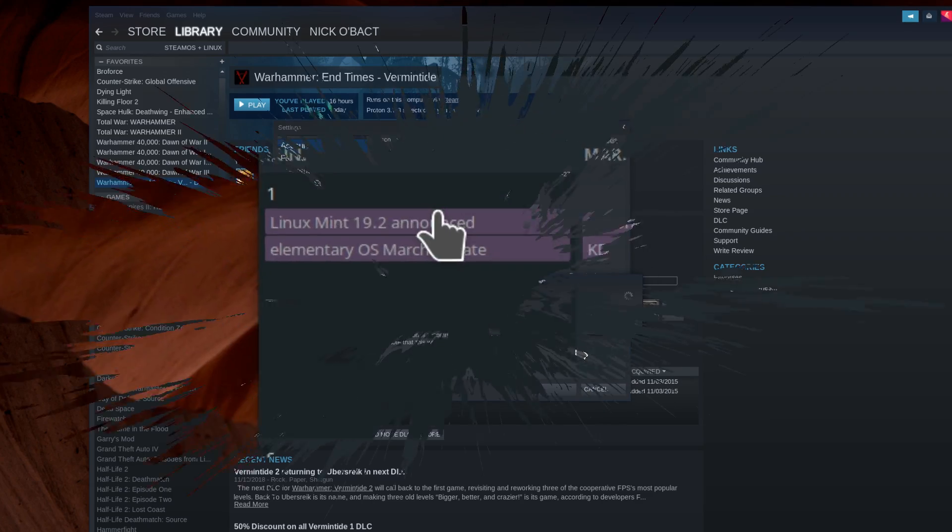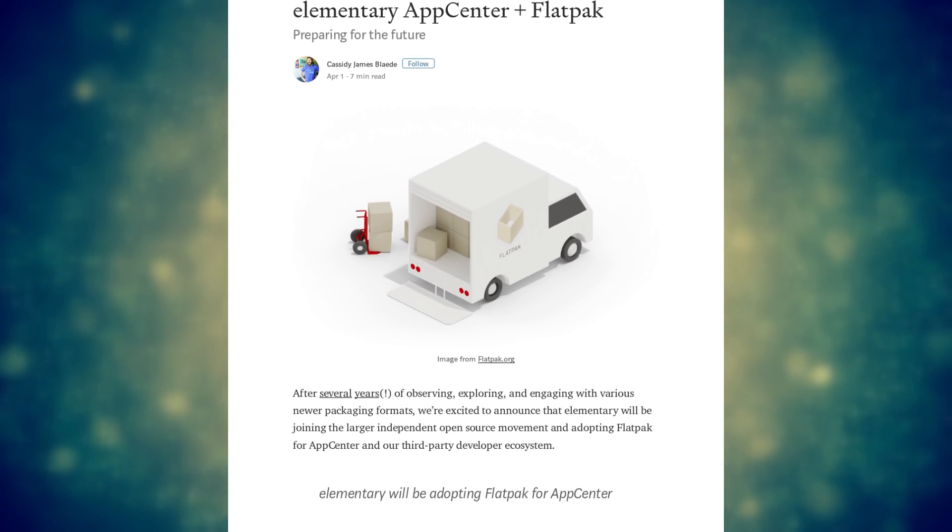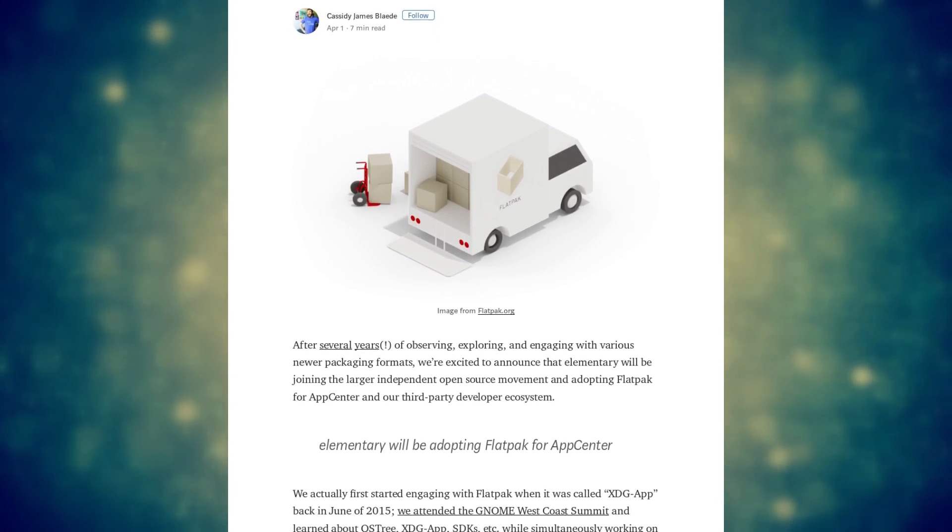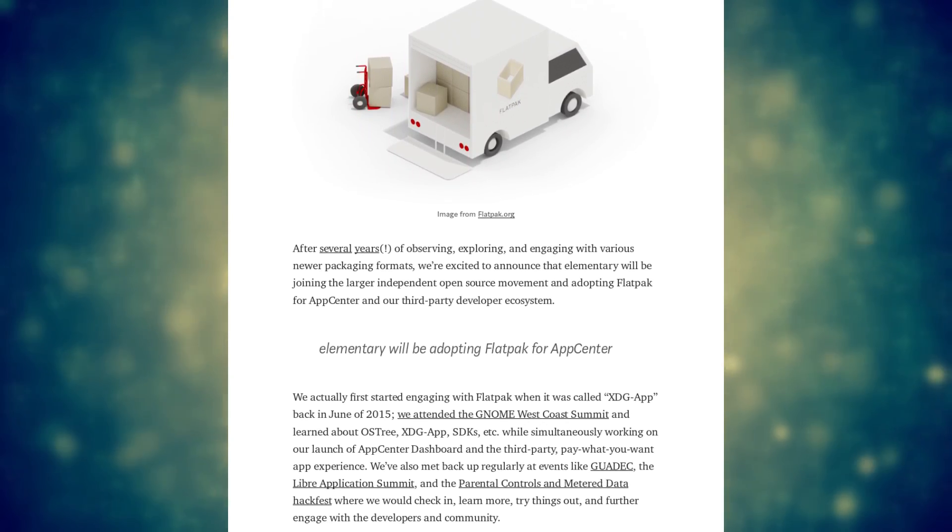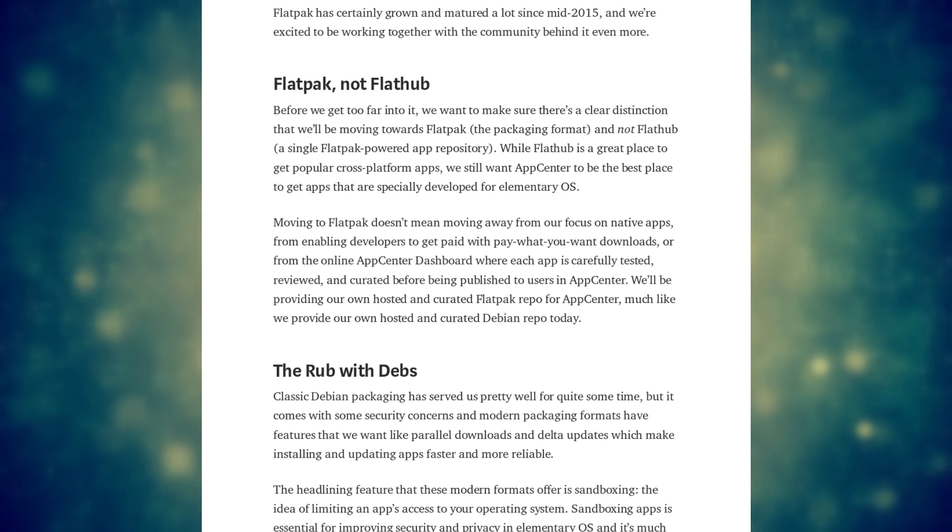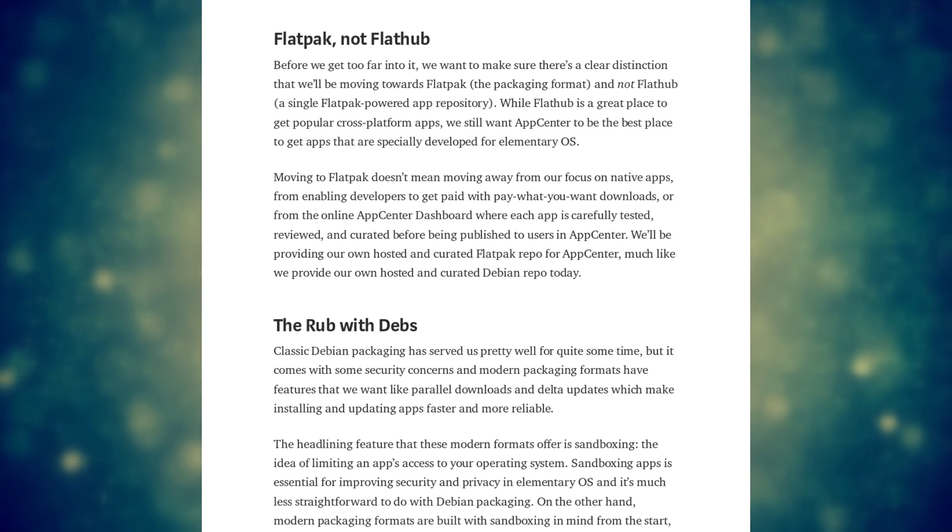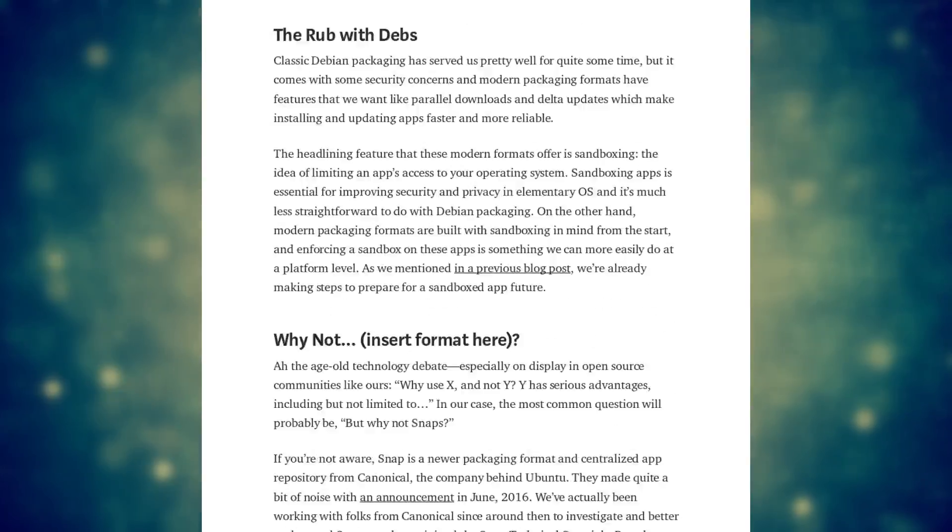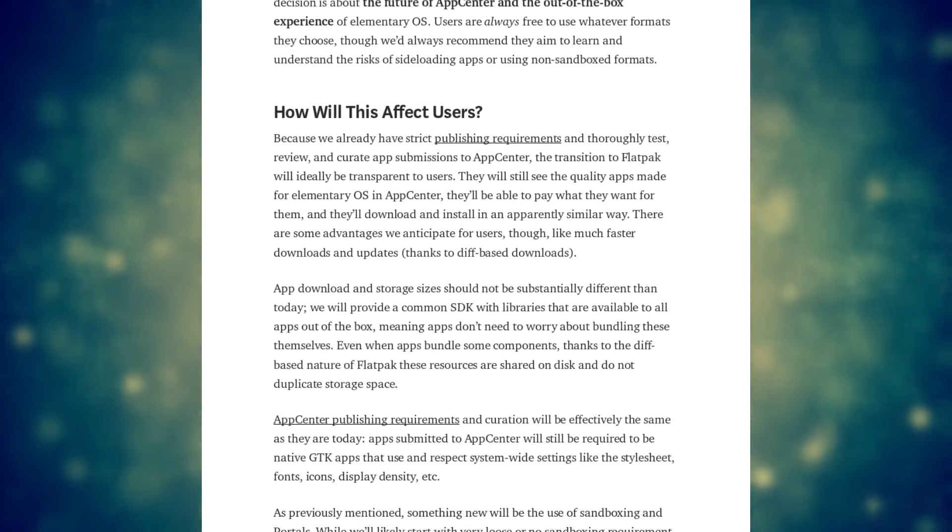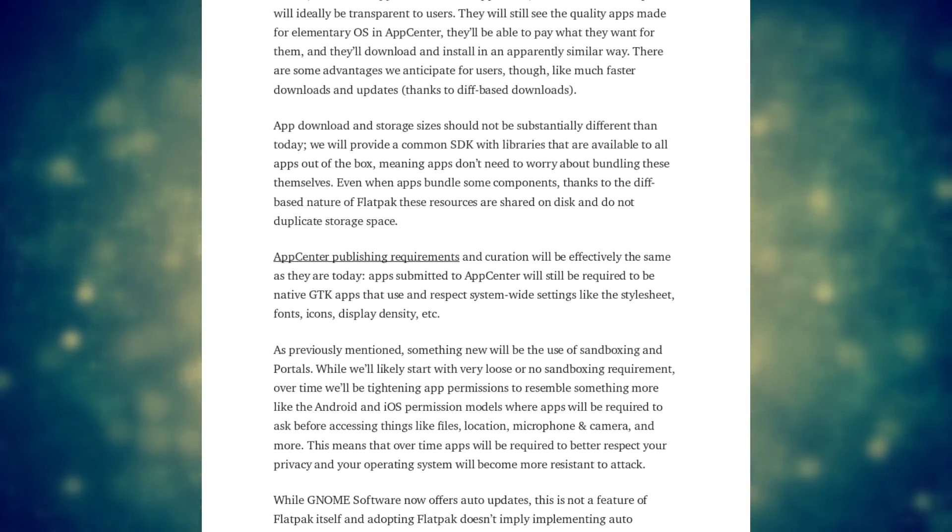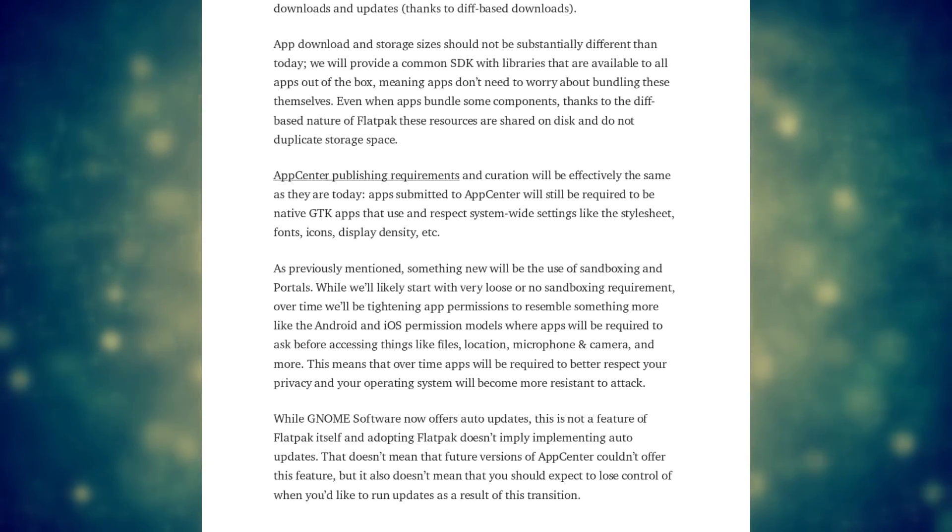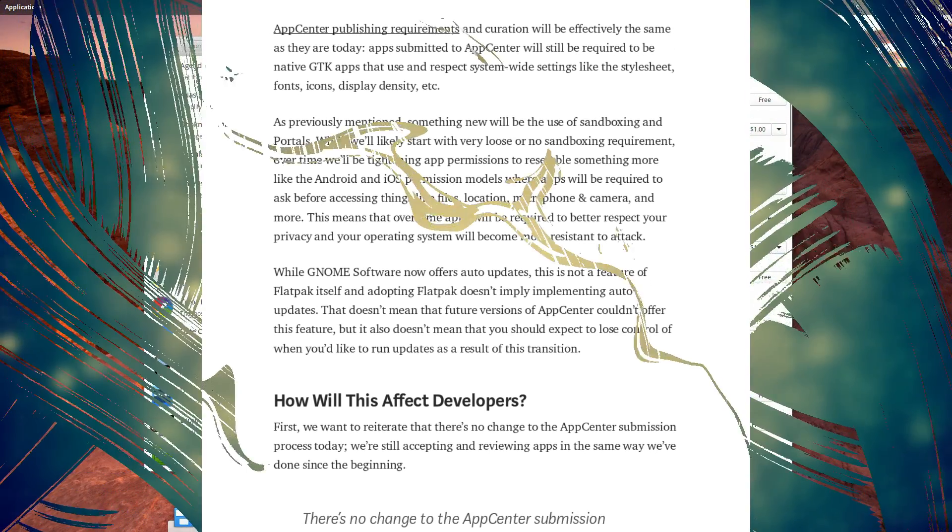April 1st: Elementary OS let loose with the announcement of their support of Flatpak in the App Center. While they won't include the Flathub repo by default, citing security and trust concerns, the App Center will accept Flatpak apps and enable an elementary OS-specific repo for developers willing to ship their apps through this format.